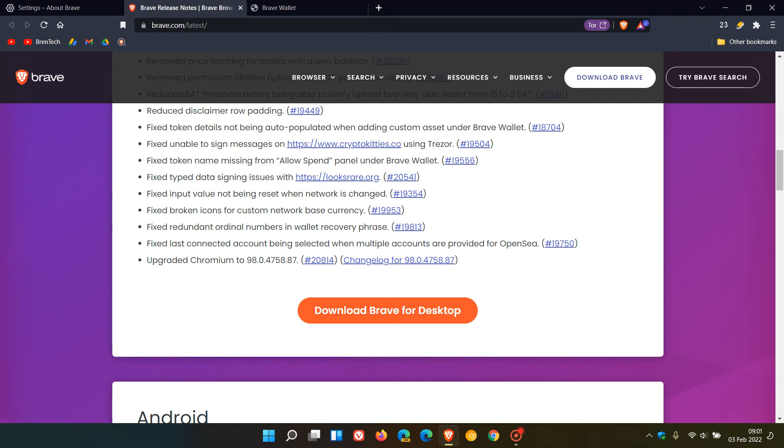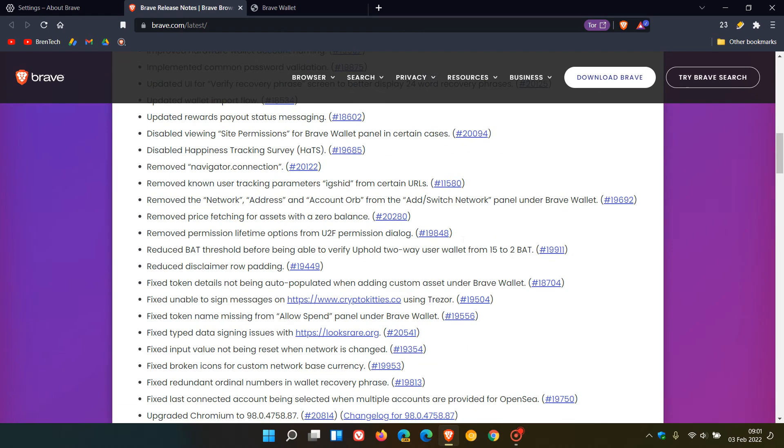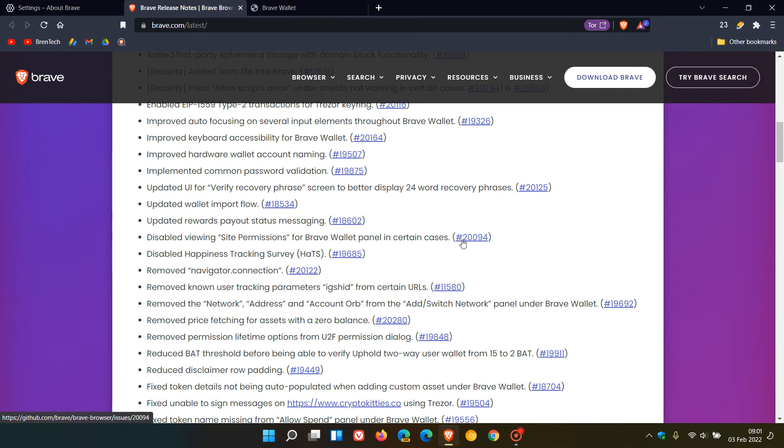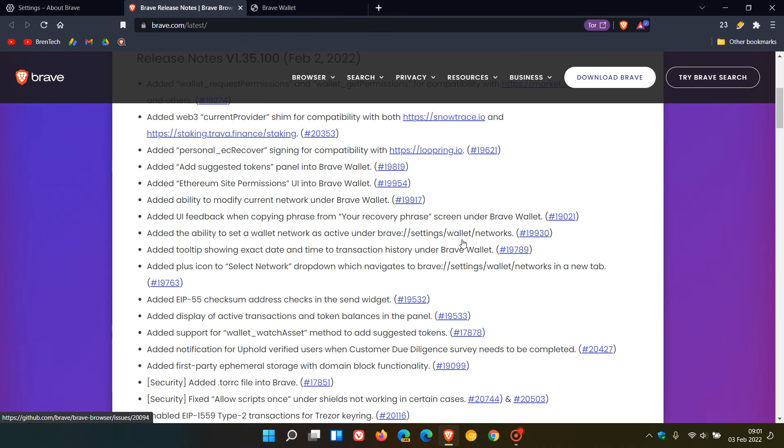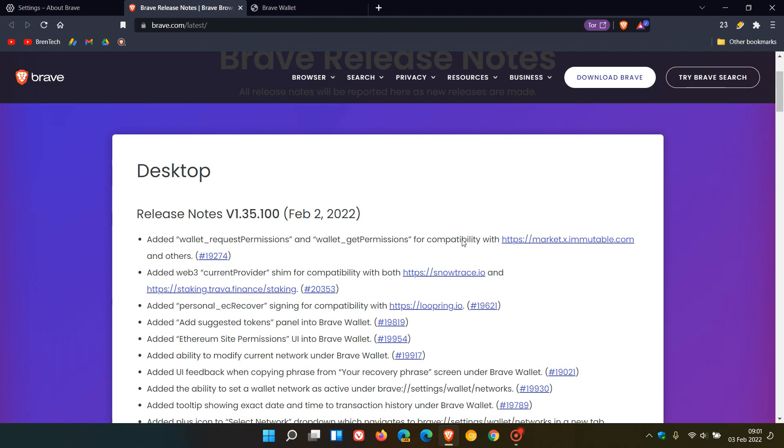In total, 27 security vulnerabilities have been addressed in this Chromium update. If you'd like to check out the details in-depth, click on the version number to access the full release notes.